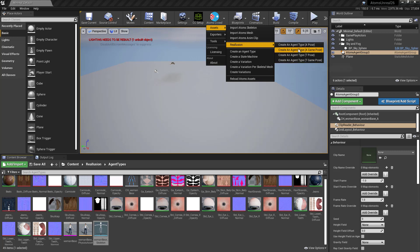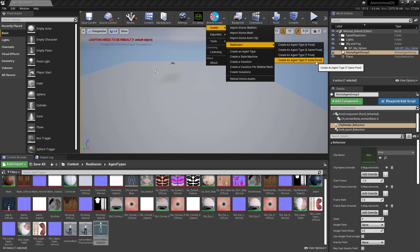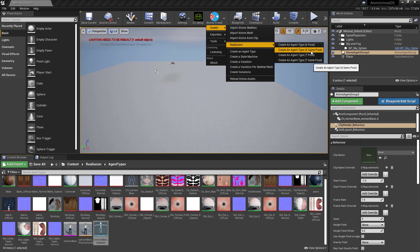From here you can select one of these options. We support the A-Pose from Unreal, the A-Pose when you've converted to Gamebase, the T-Pose as I mentioned earlier, and also the T-Pose when converted to Gamebase. In this case I'm going to select the A-game pose, because of what I've done already in Character Creator — so you have to be careful to select whatever matches your setup.